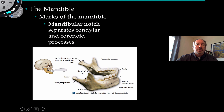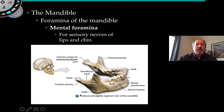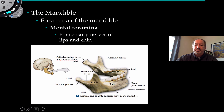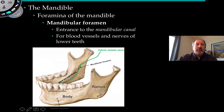The mandible has foramina: the mental foramina, visible as holes on the front, which allow sensory neurons of the lips and chin to pass through. On the medial surface there is the mandibular foramen, which is the entrance to the mandibular canal for blood vessels and nerves of the lower teeth. This is often the area where a dentist gives novocaine in order to do work on a patient's lower teeth.